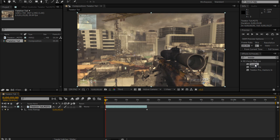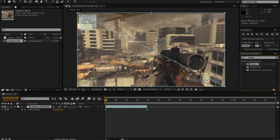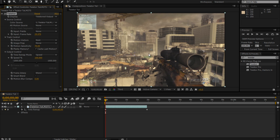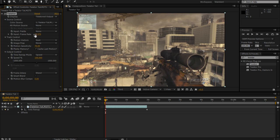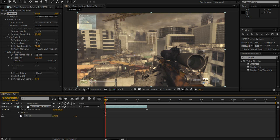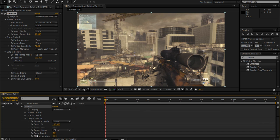Now after you do all that, drag the Twixtor onto your clip and type in your frame rate, type 59.94, hit enter. Then after you do that click Effects, Twixtor, Output Control, and then you need speed.